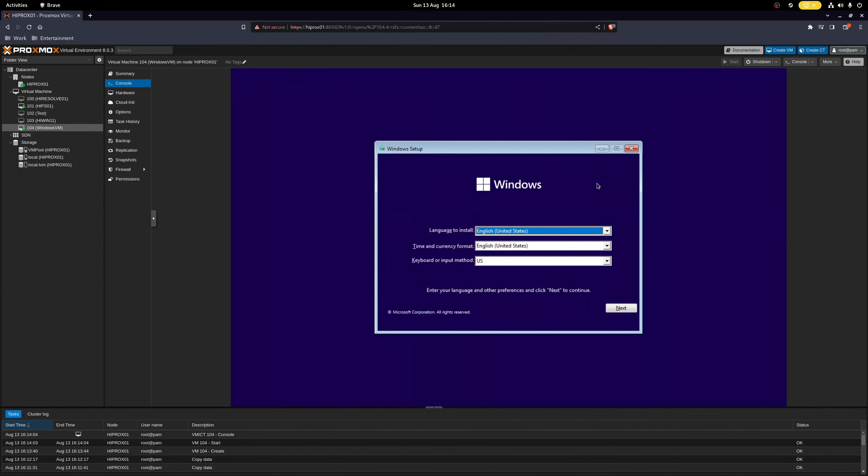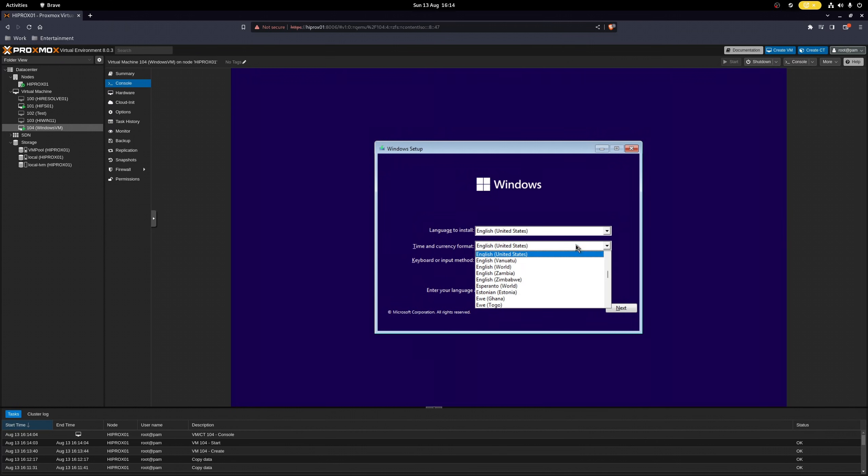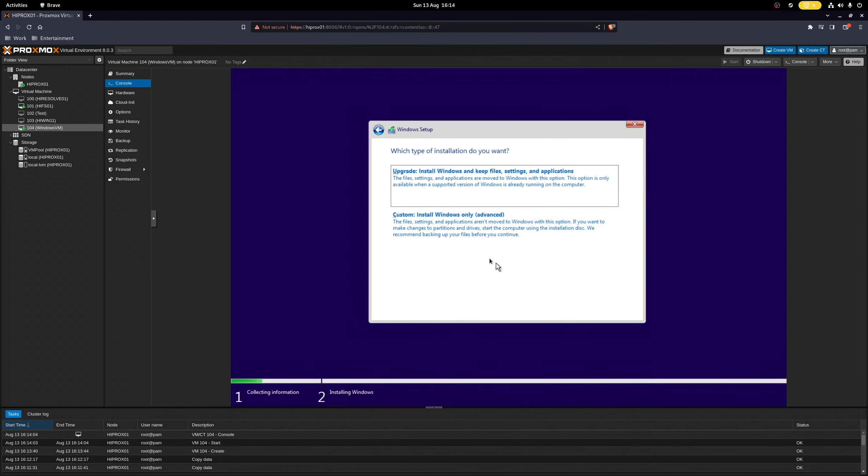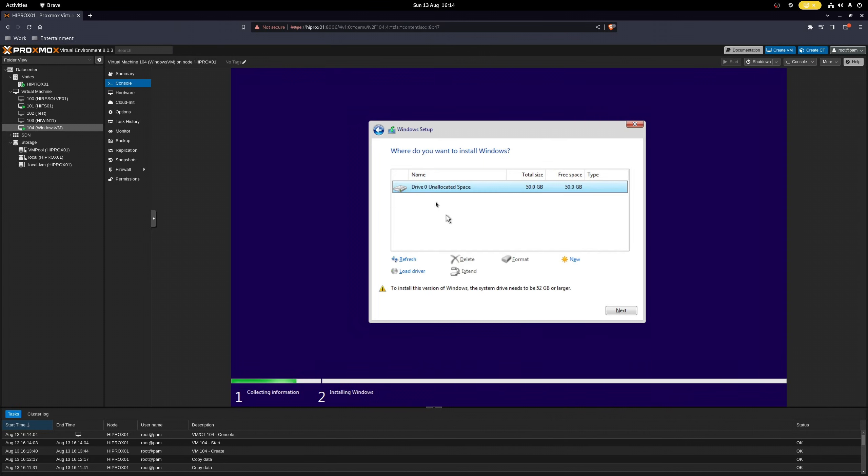As you can see, you can control your virtual machine straight from here. Some things like copy and paste doesn't work of course, but for quick maintenance or setting up VMs, it's usually enough.